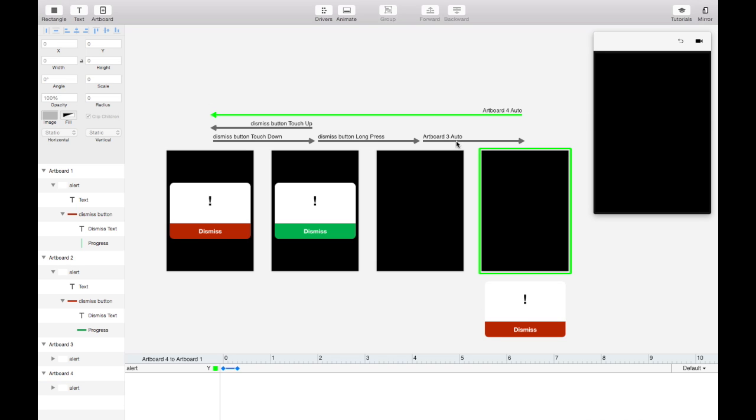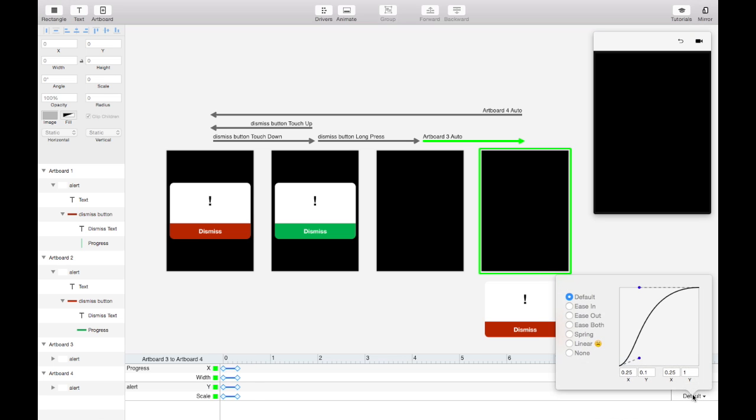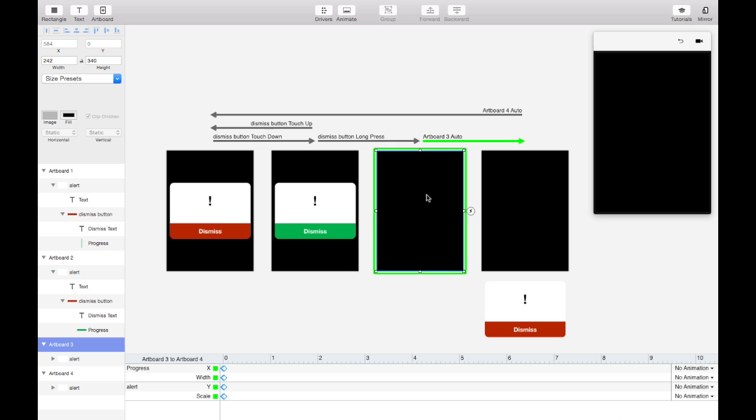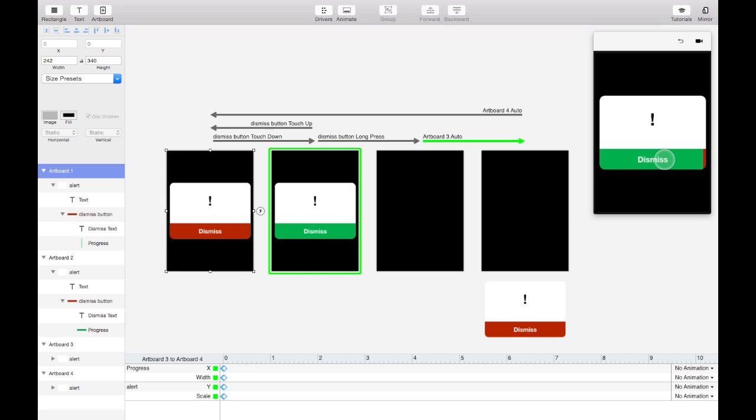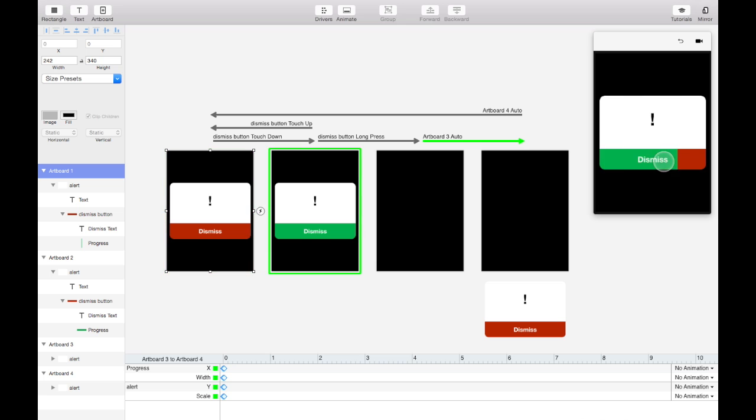So what we'll do is in this artboard three auto transition we'll just select everything and say no animation. So it'll instantly go from scaled zero here to down here without any animation. So this is going to give the illusion that there's a second dismiss alert coming into view now. Isn't that great?